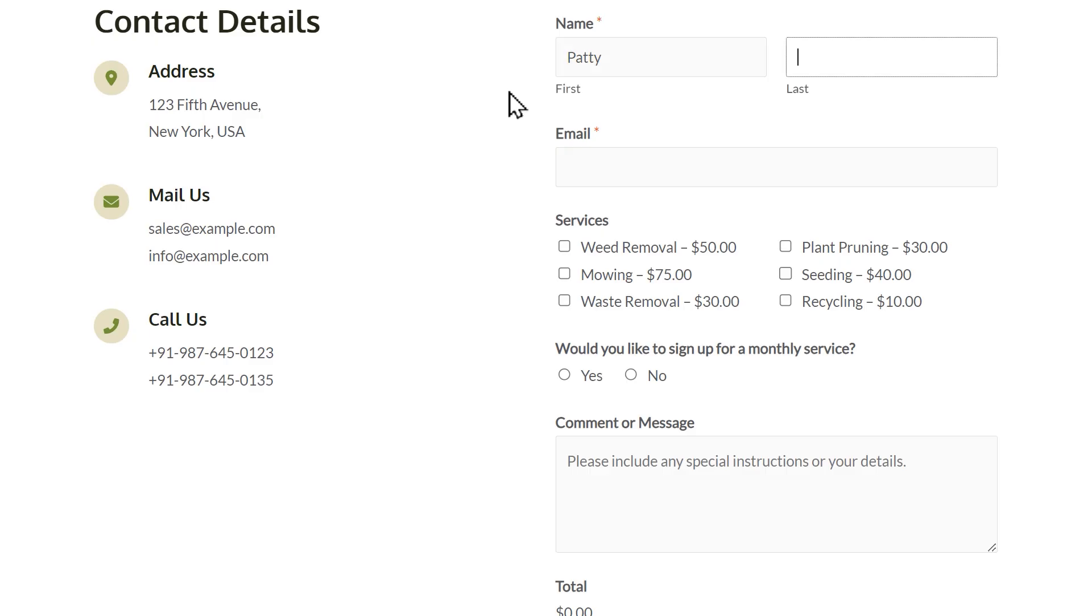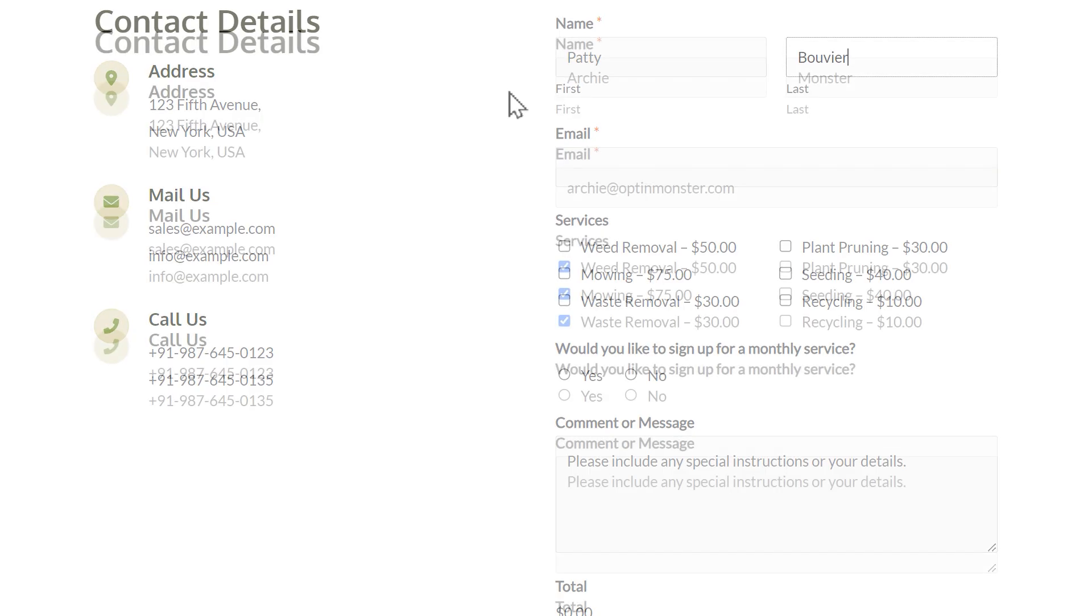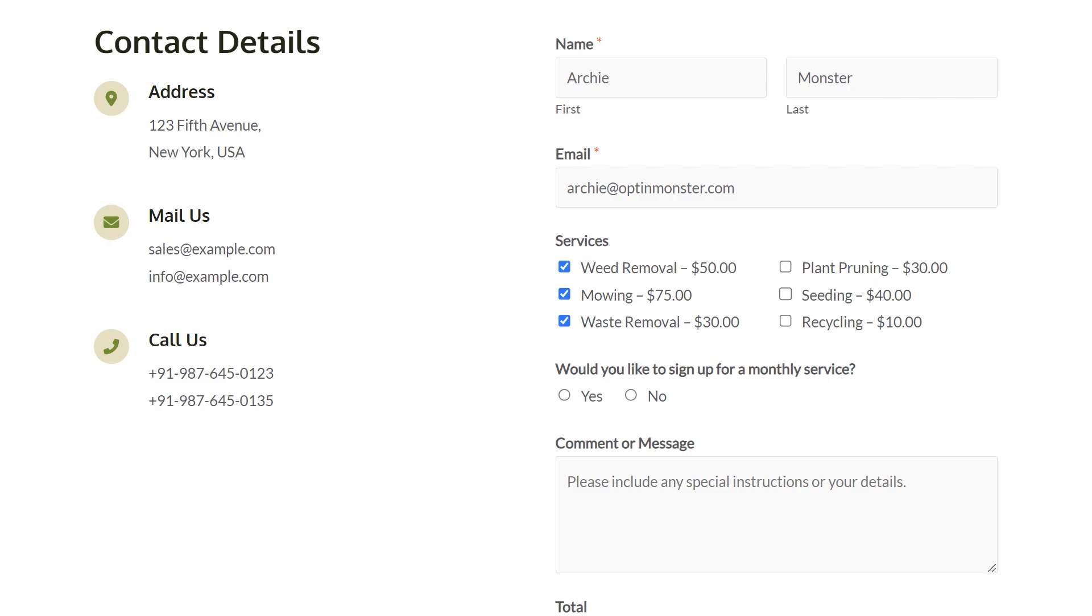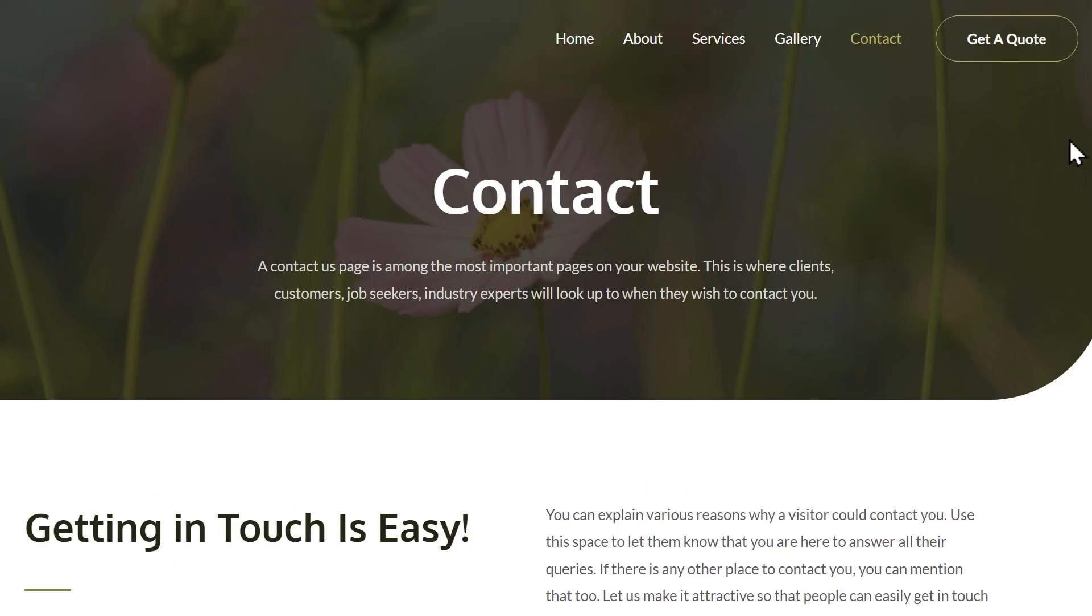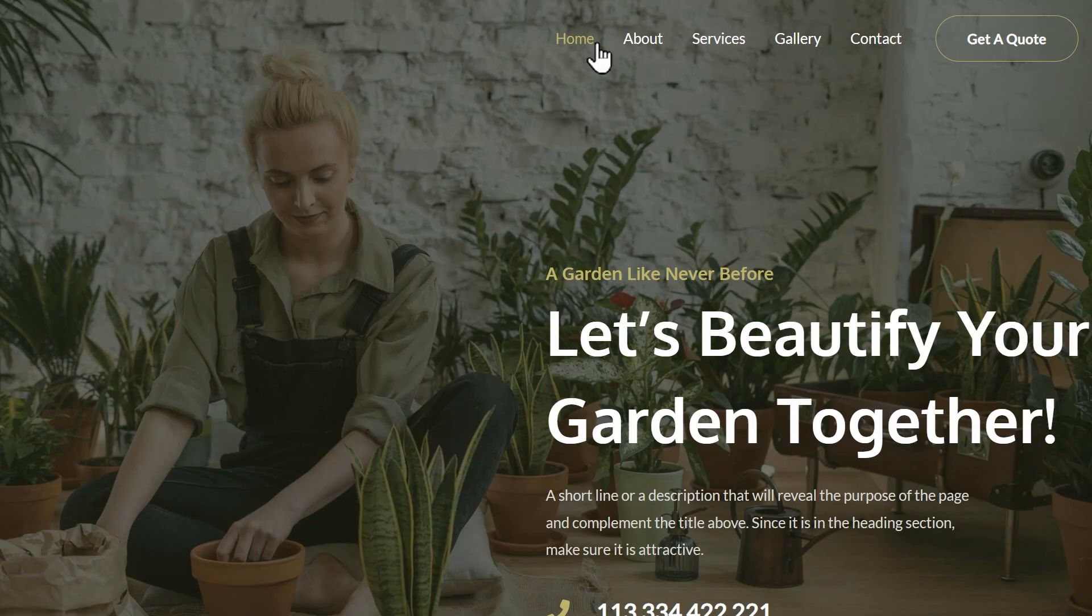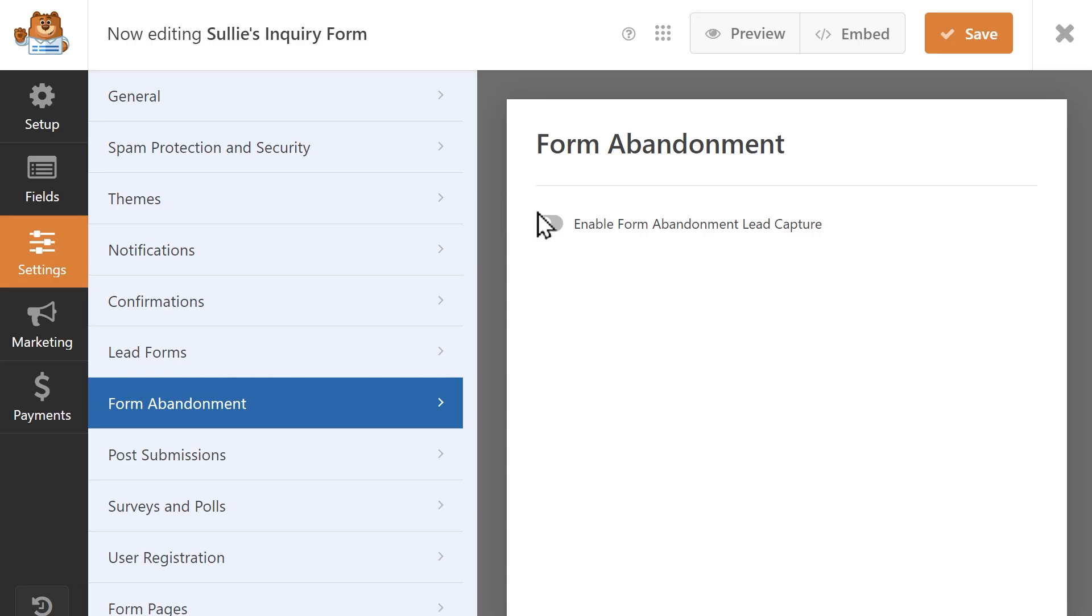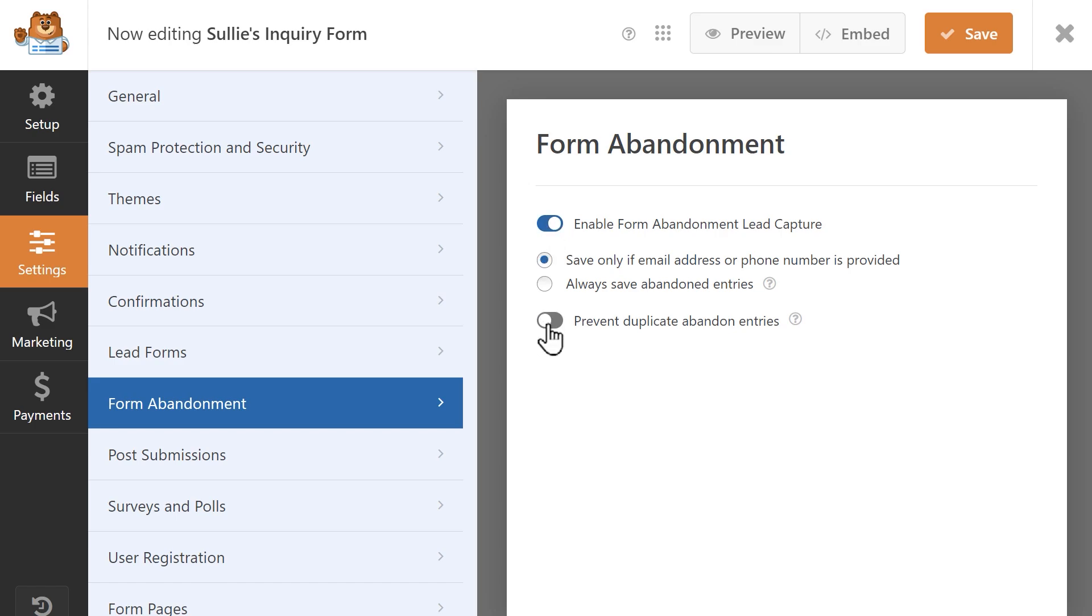Some users will only fill in a single field on your form, while others may get halfway through before abandoning it. But by using the form abandonment add-on, you can capture these partial entries, no matter how much or how little information the user provided.